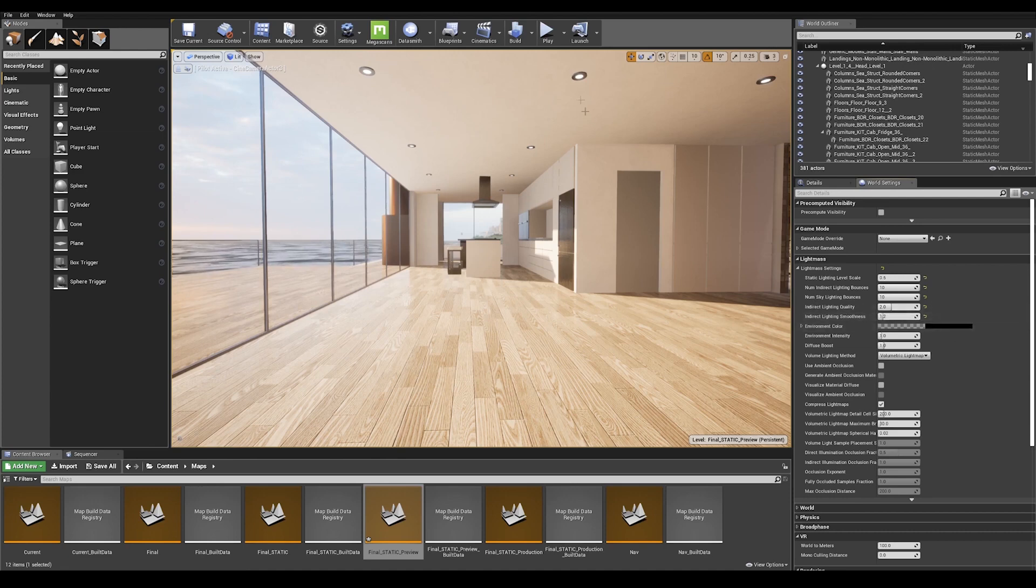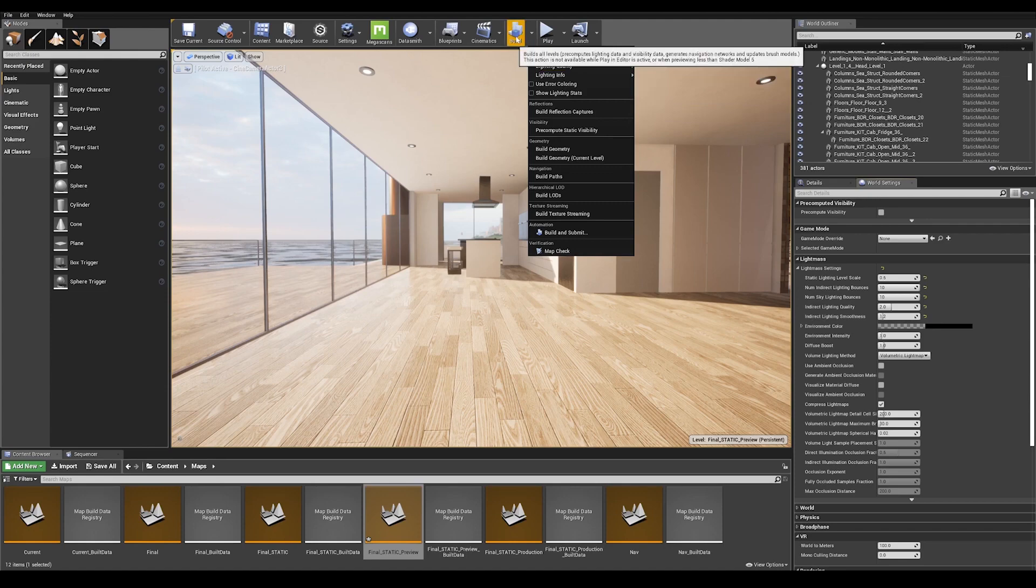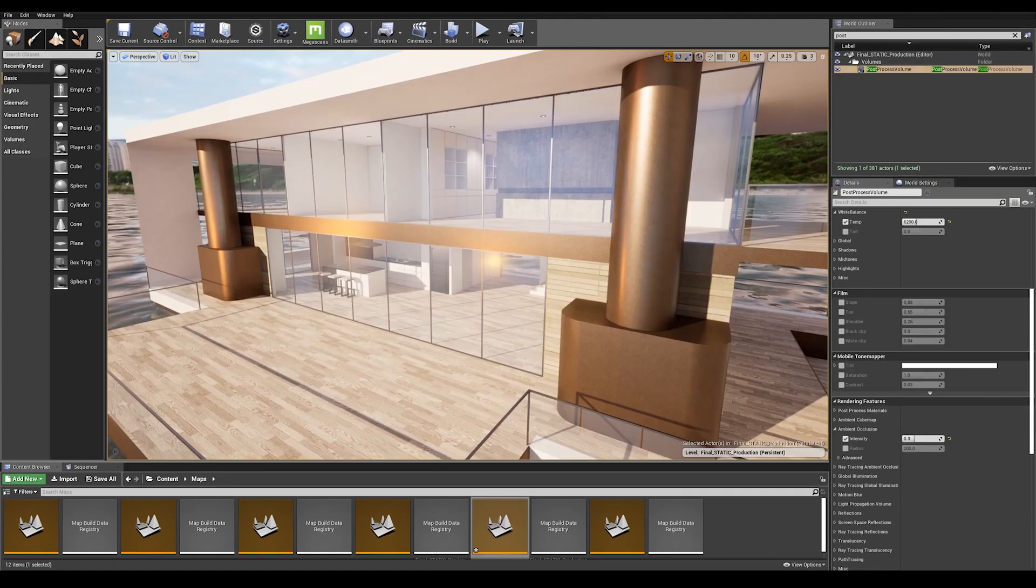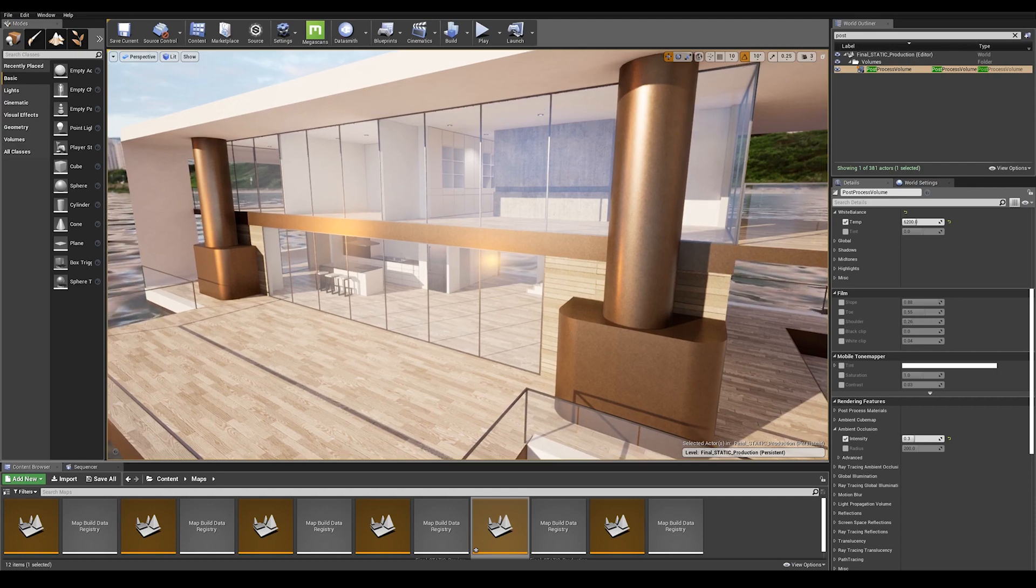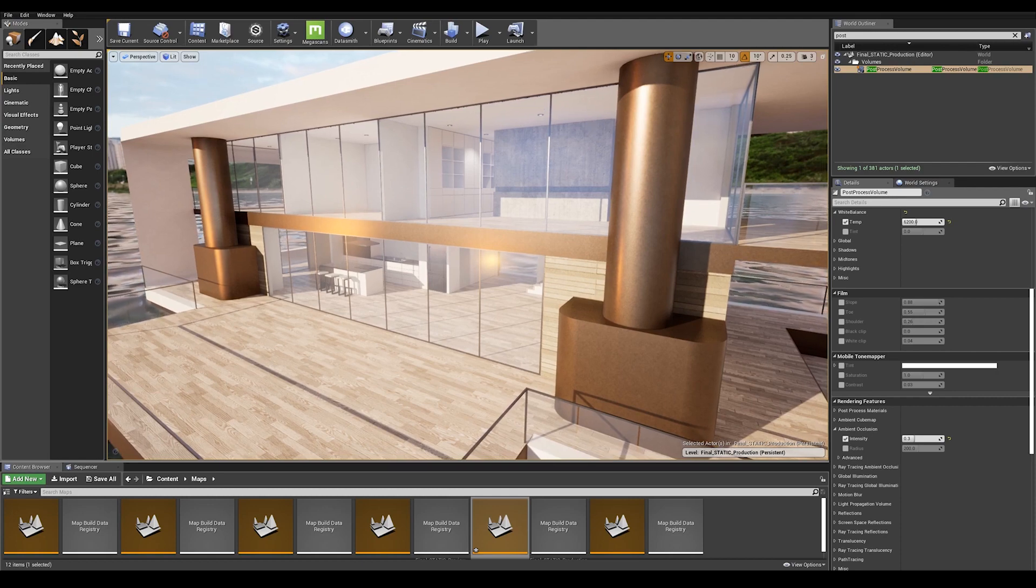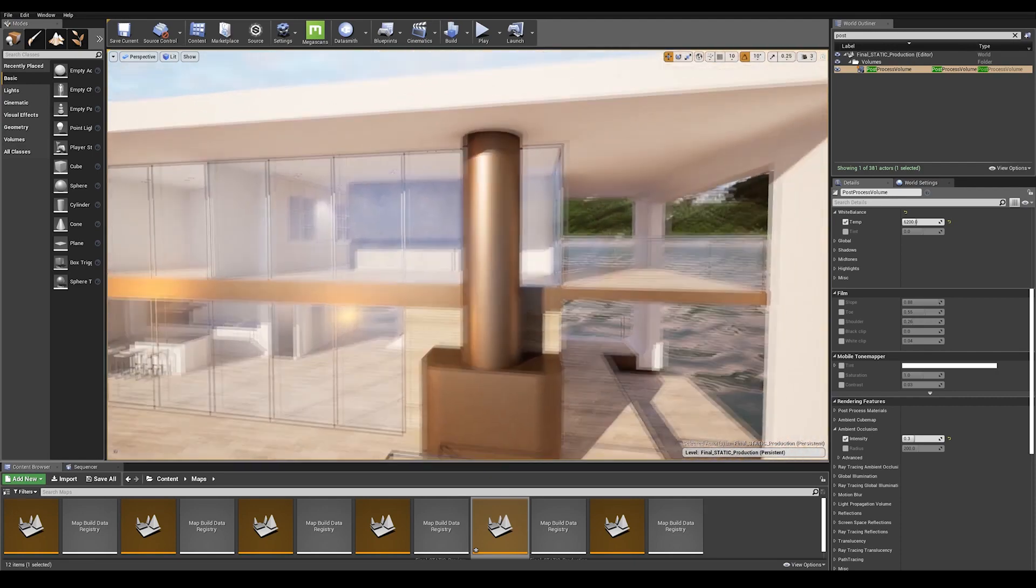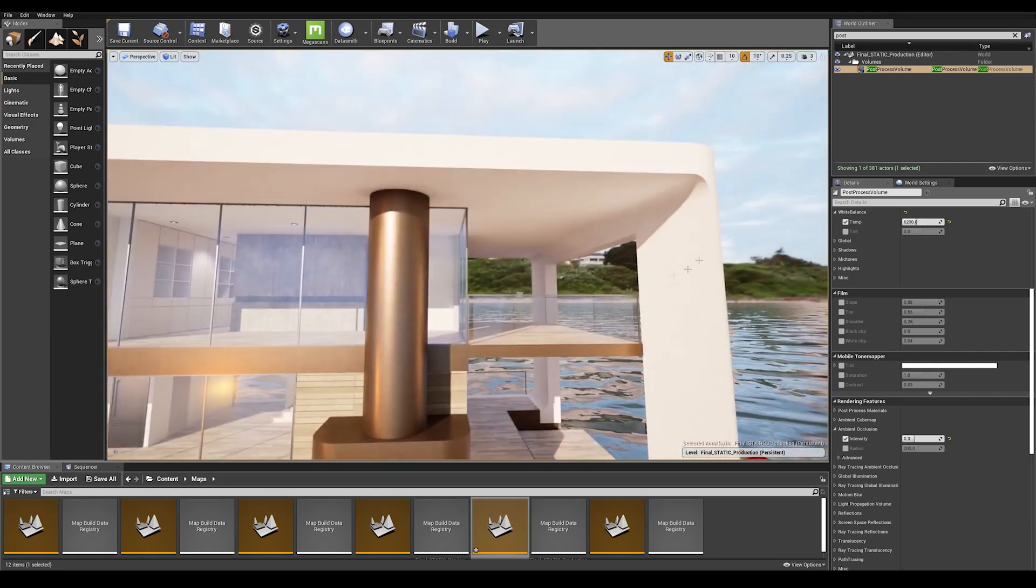With that done, we can build our lighting. Make sure to build on production settings. After a few hours of light baking, this is our final result and we can clearly see how well defined the shadows are and that our previous light leaking problems are now gone.